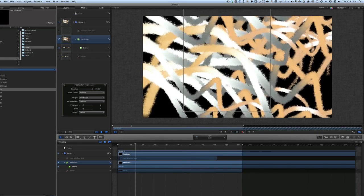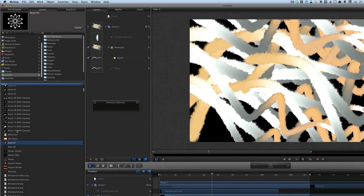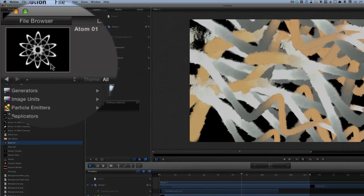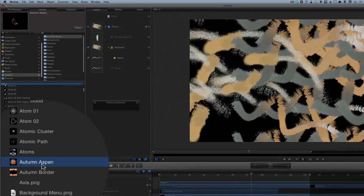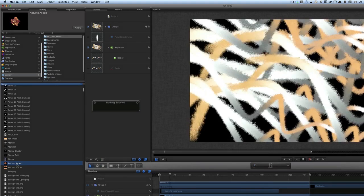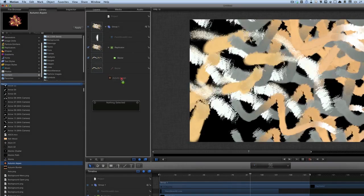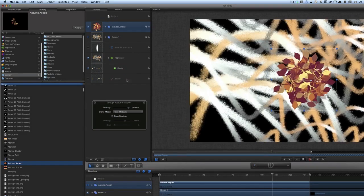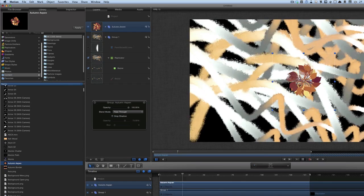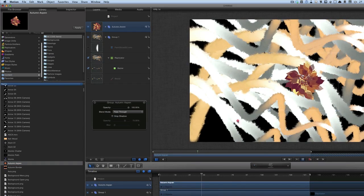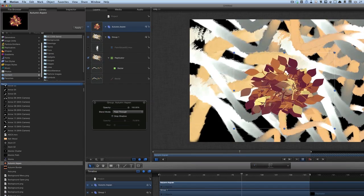Let's go to the library to make it a bit more interesting. We've got Atom One and Atom Two — the best thing to do is to look up here first and see what it's supposed to do before you put it in. Autumn Aspen — that one could be quite nice, we'll stick that in. Let's drag and drop it in here. We've got that there, it's working on the foreground. Let's drag this out and make it slightly different in shape.